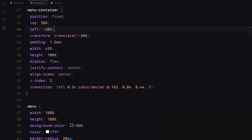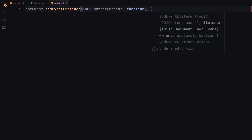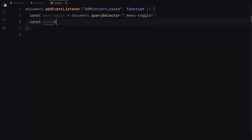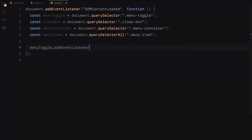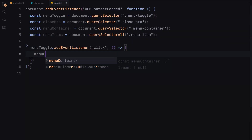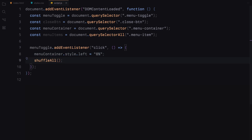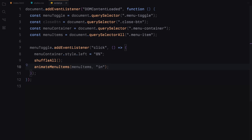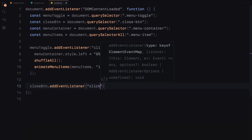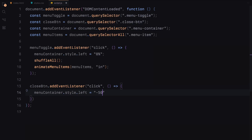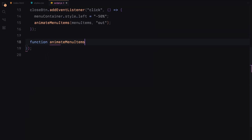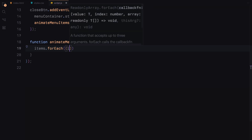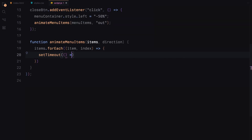Next we'll move on to JavaScript to bring these hover effects to life. We'll start by adding an event listener for when the document content is loaded. First, we'll select the necessary elements — the menu toggle button, the close button, the menu container and the menu items. Next we'll add a click event listener to the menu toggle button. When clicked, the menu container will slide in from the left and we'll call functions to shuffle all items and animate the menu items into view. Similarly, we'll add a click event listener to the close button to slide out the menu container and animate the menu items out of view. Then we'll define the animate menu items function to handle the sliding animation of each menu item. Depending on the direction, the items will either slide in or out with a staggered effect.